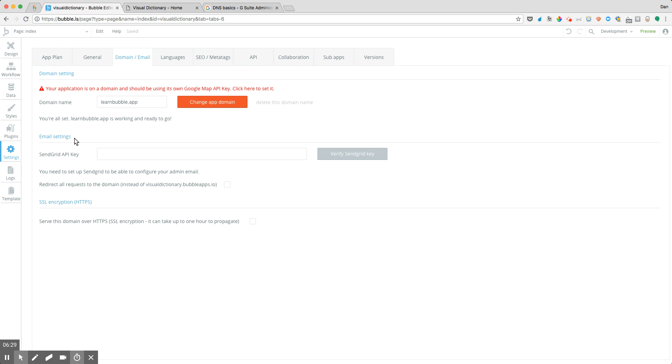But if it does take a little bit of time, just take a moment, relax. And so following that, your domain name should be set up.